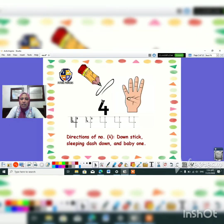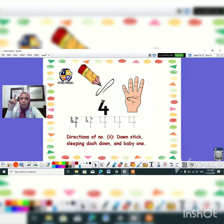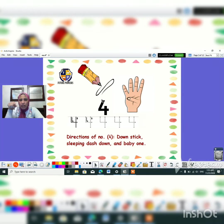Okay, and here we have to learn how can we write number four. It's so easy guys. Show me your magic pen. We have to start from line number one. So it's stick down, sleeping dash, and from up, stick down, down, down.